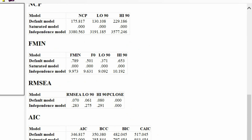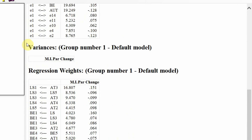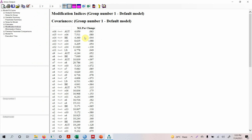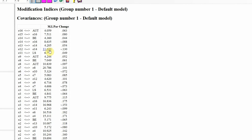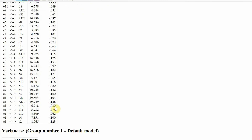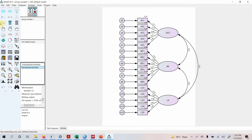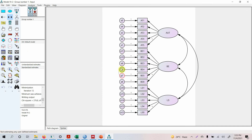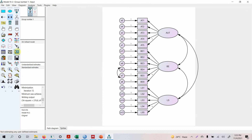But can it be improved? Look at the modification indices. Look at the top — look at the ones that you can improve. E7, E8 — start with the highest ones. E7, E8, and 23-24. Let's do E7 and E8 first. Go to the input. E7, E8 — yes, they are from the same construct. Let's run it.